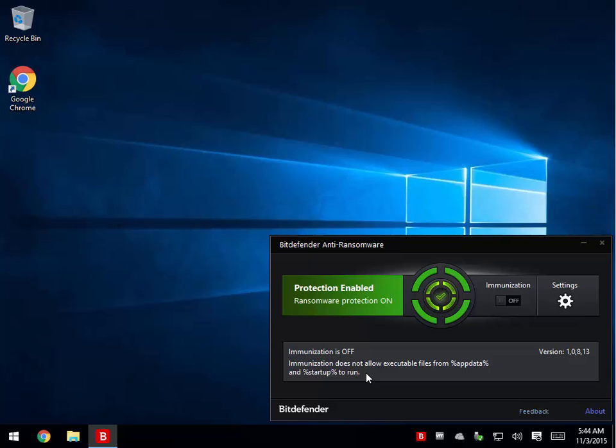And now you're screwed because it's just going to keep popping up pay us our ransom messages, and it's going to continue to lock files and folders, and it's going to continue to raise the price if you don't pay right away. It's a real pain.